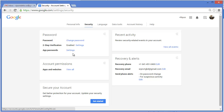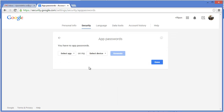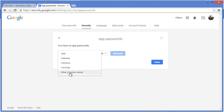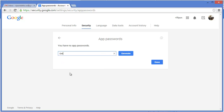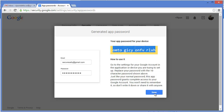It will be basically your app password, not your Gmail account password. So how do you create your app password? Go to your Gmail account, then go to Account, then go to Security, and you might notice there is an app password setting. Create an app and give it a name — in my case, 'Online Shopping Store.' Then click Generate and it will give you a 16-character password. This is your app password, so copy this password.